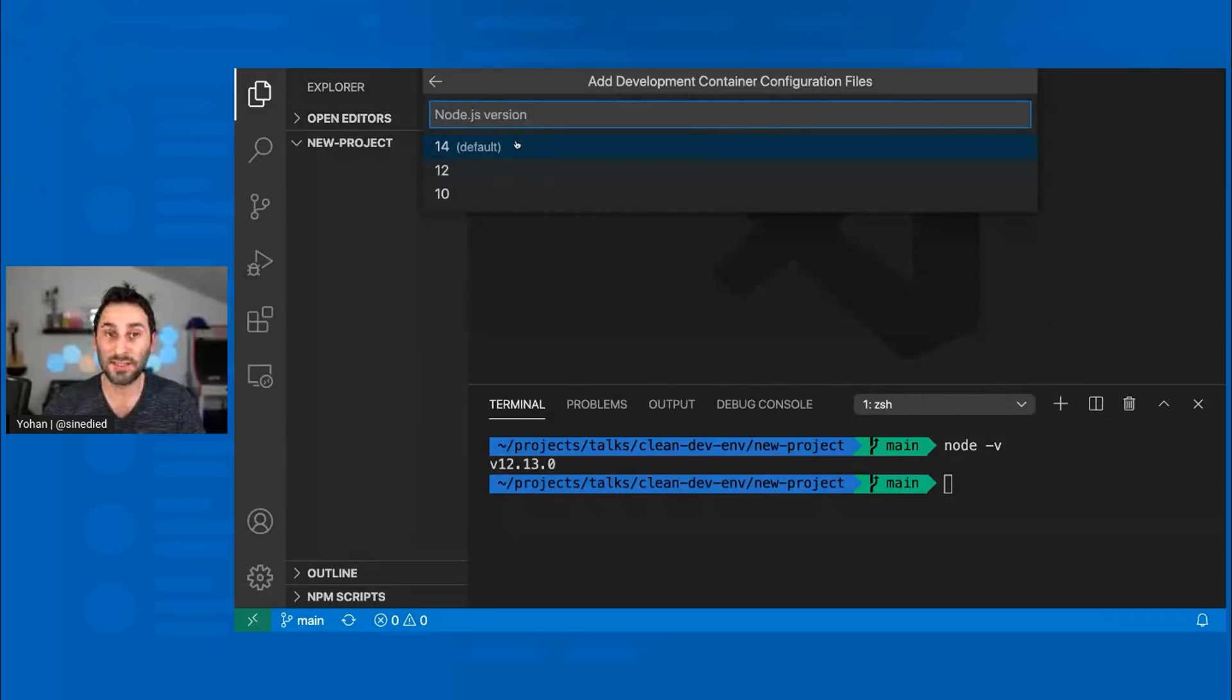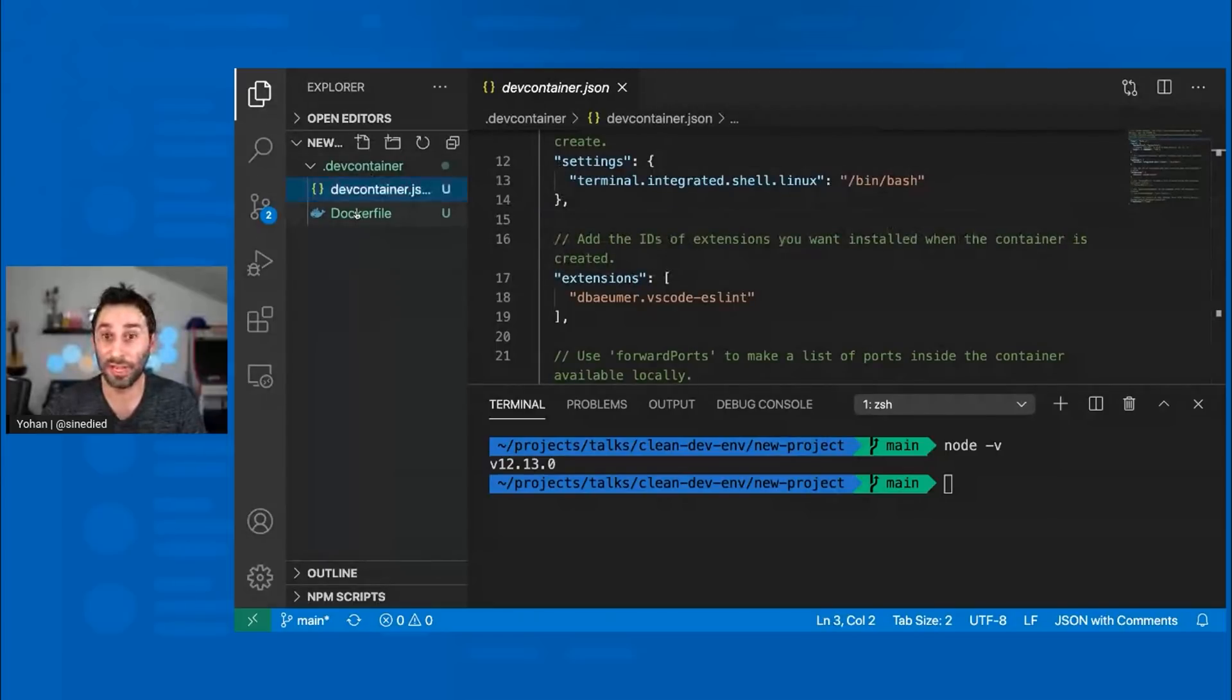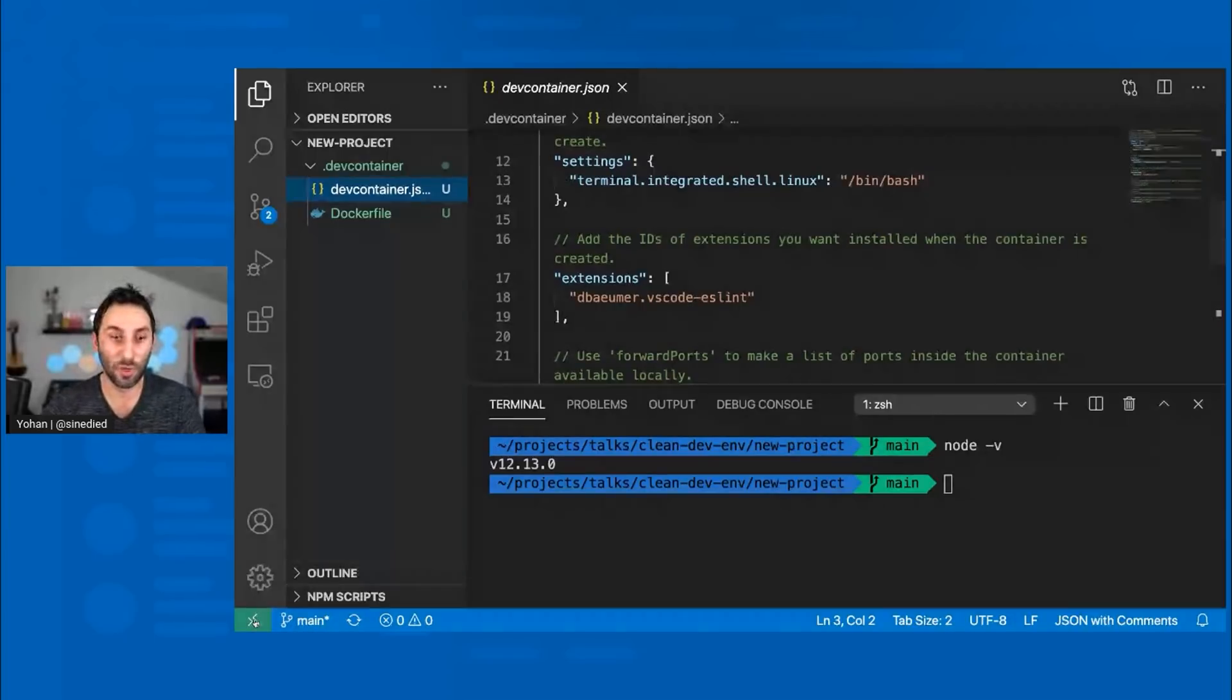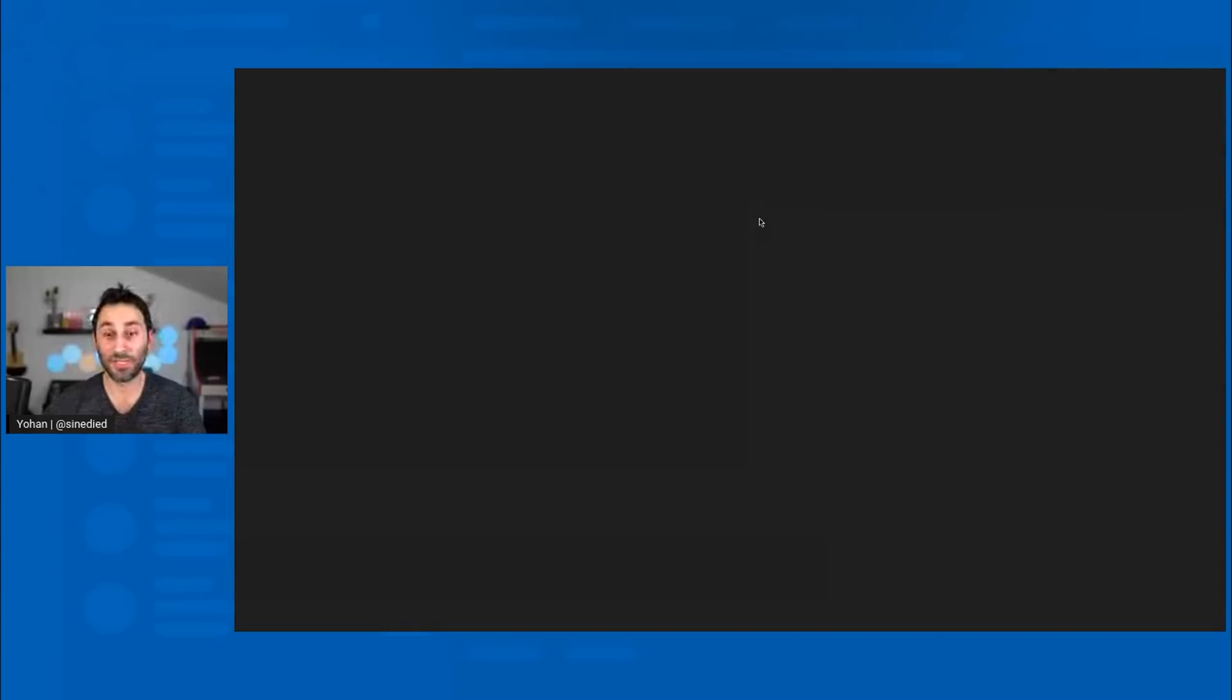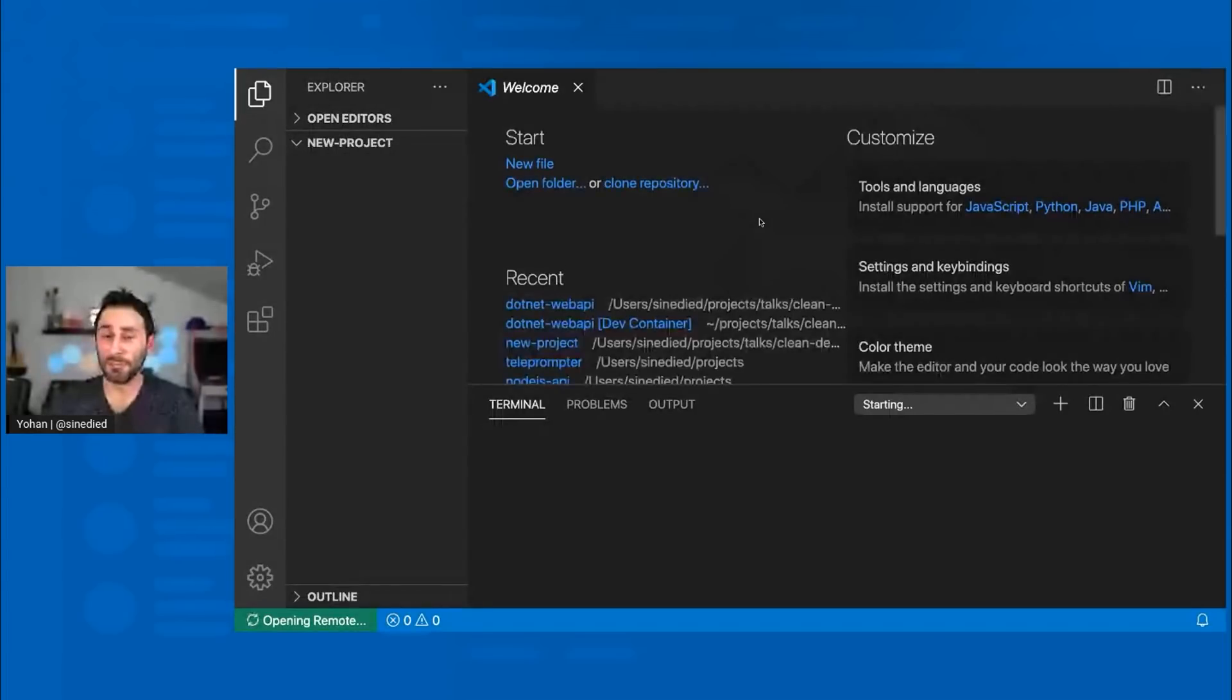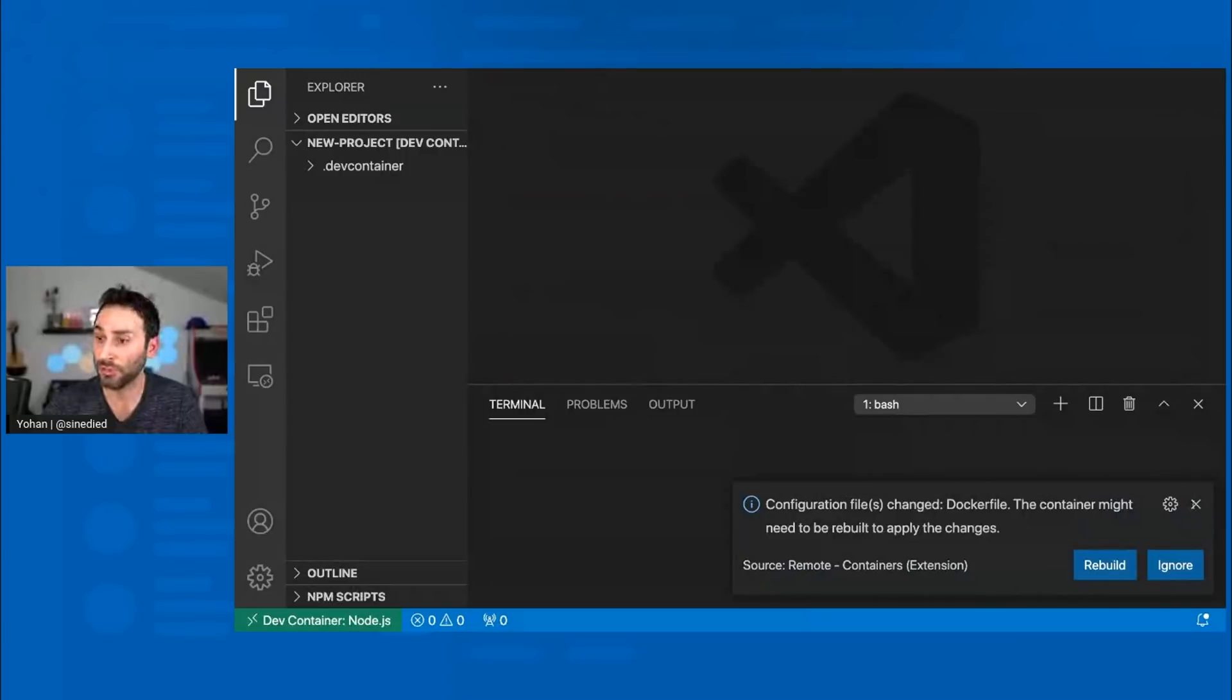I'll choose the latest LTS version, version 14. And what it will do, it will create these two files, the Docker file and the devcontainer.json file. So next thing, if I want to get started and to work on this project, I do the same thing as last time. I open again the extension and select reopen in container. It will switch back to the container. The first time it might take a while because it will be building the Docker image, but the later runs will be faster.